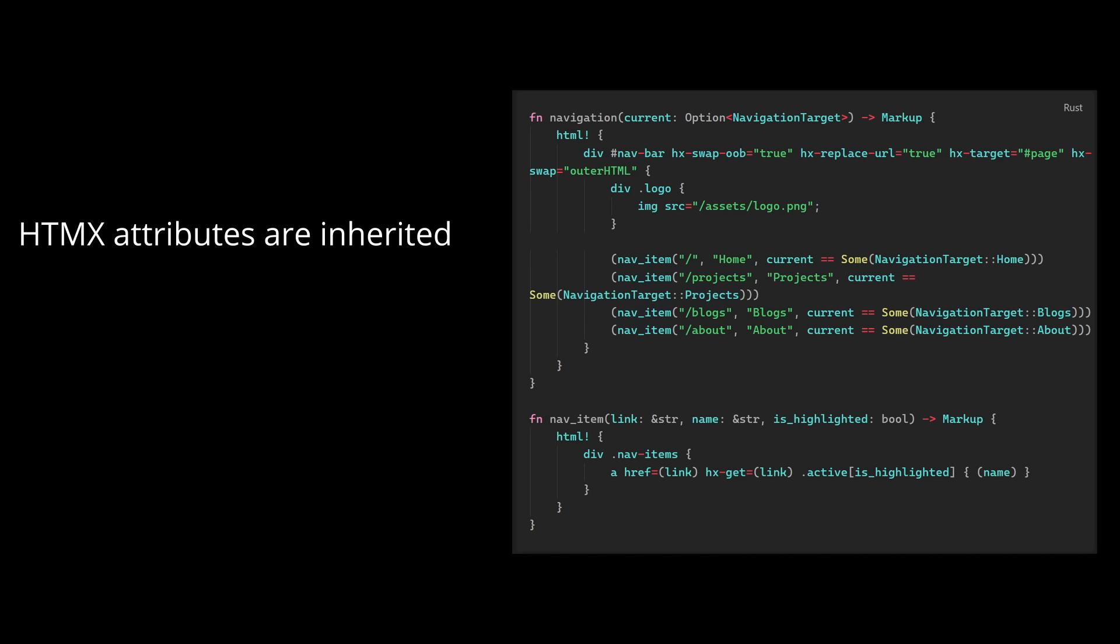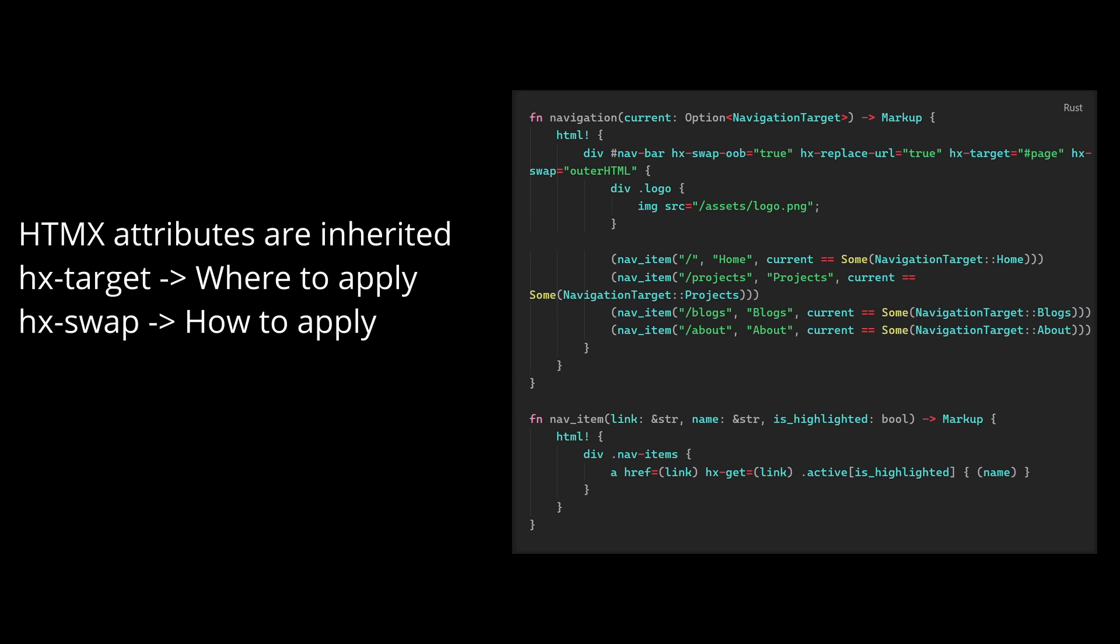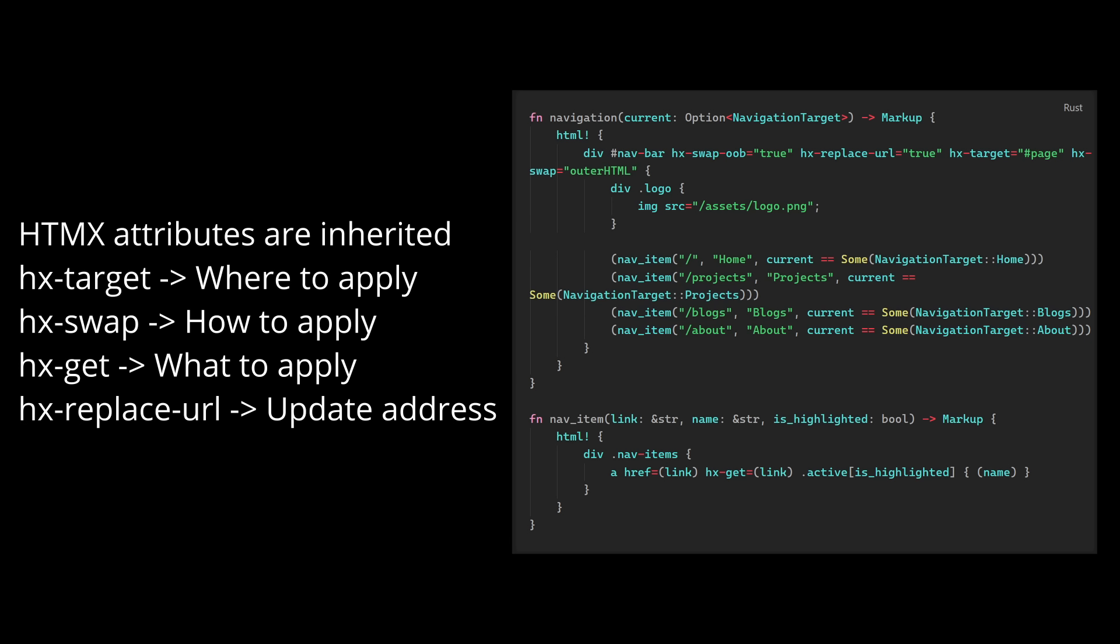HxTarget is used to tell htmx we want to do the action on the element with an id of page which is where our page content is. HxSwap tells htmx how we want to update the target. HxGet is used to define the link we want htmx to grab when we're doing our requests. HxReplaceURL is used to tell htmx we want to update the user's address bar like our link was previously doing.